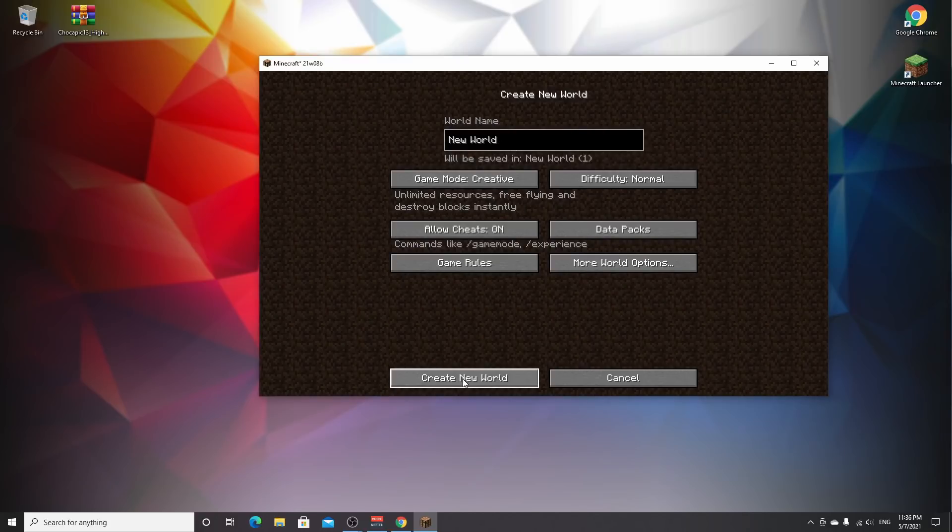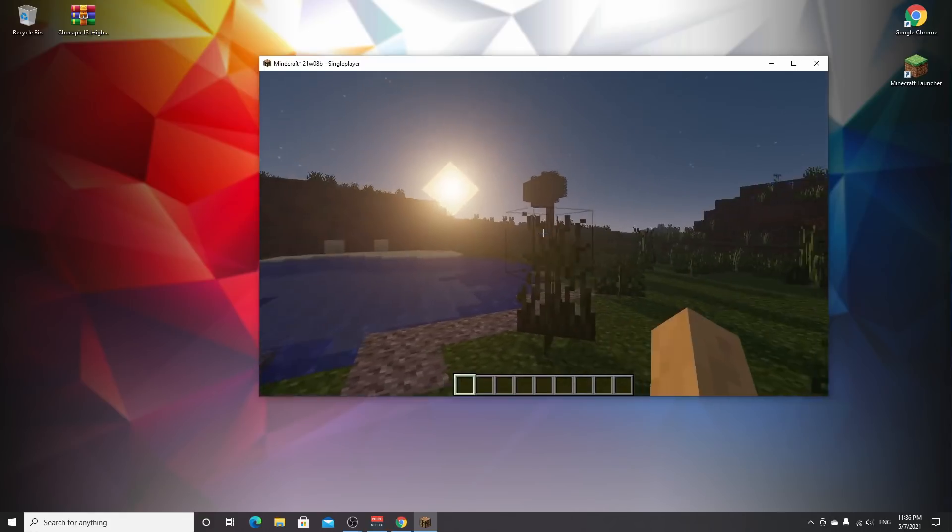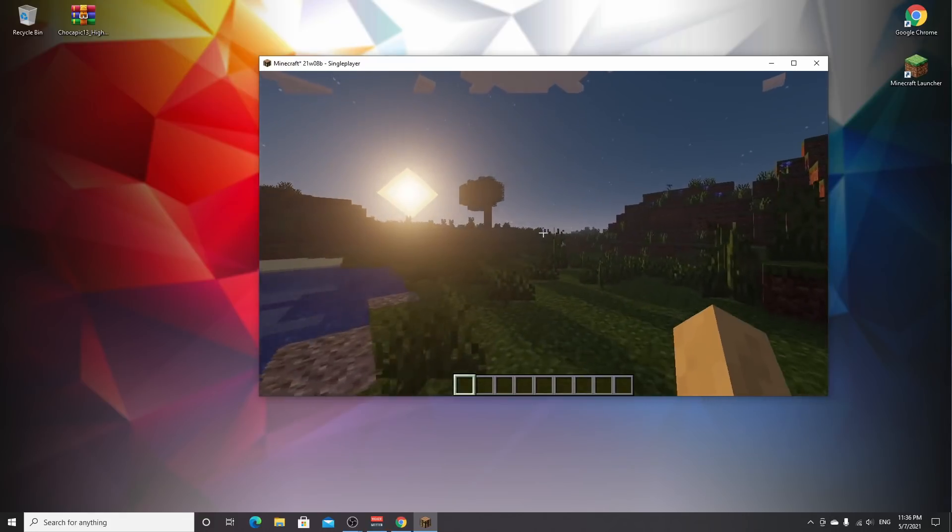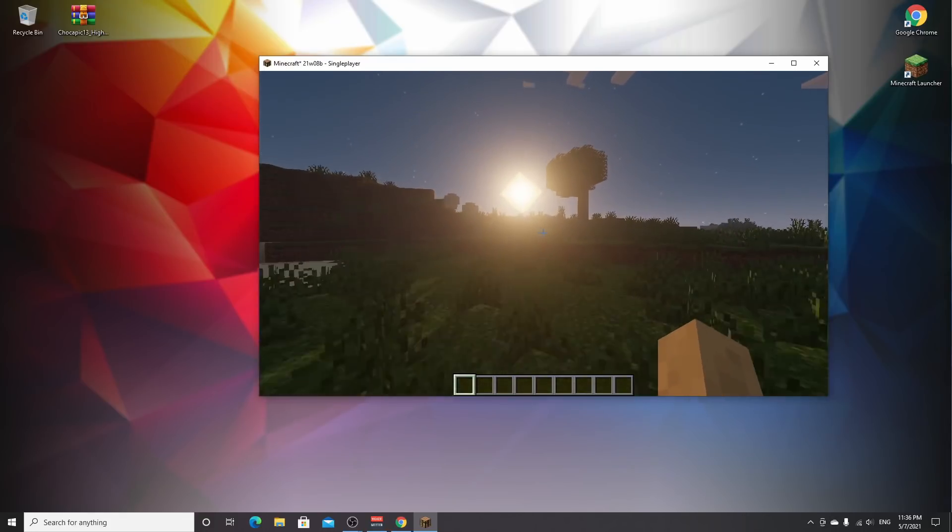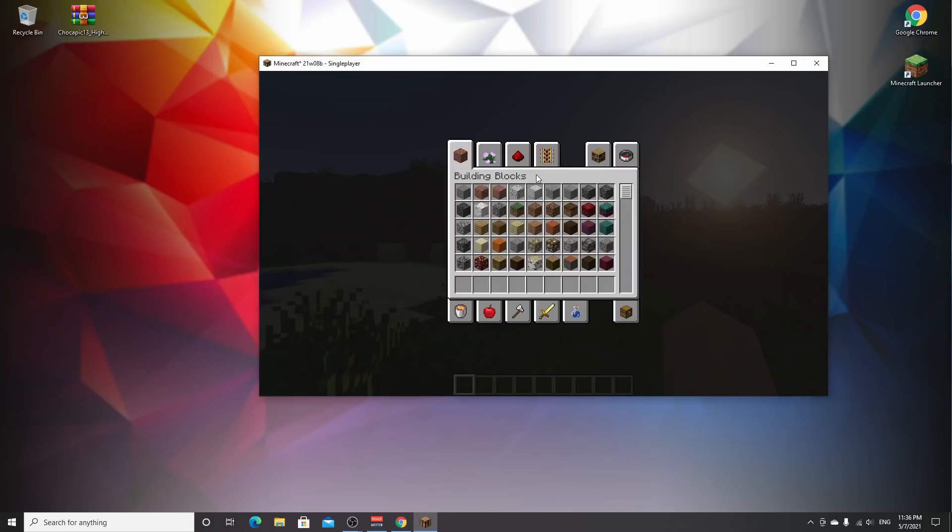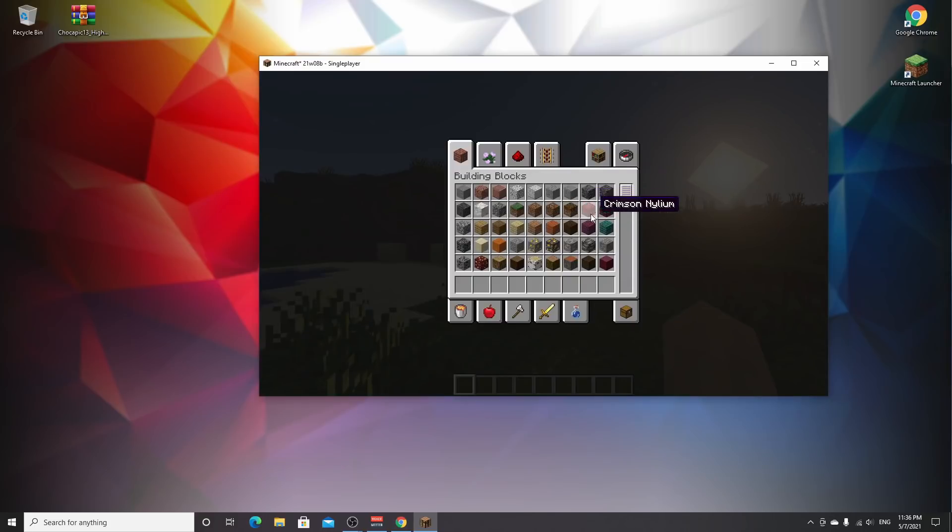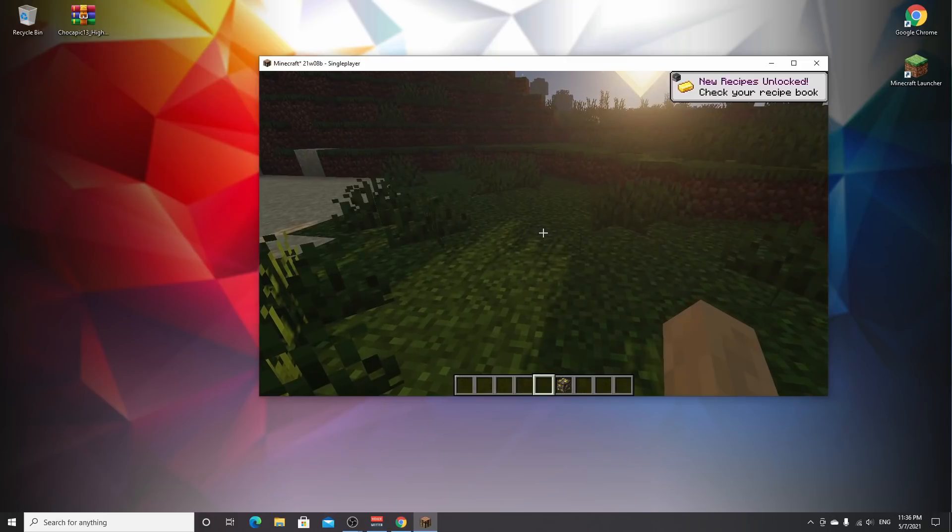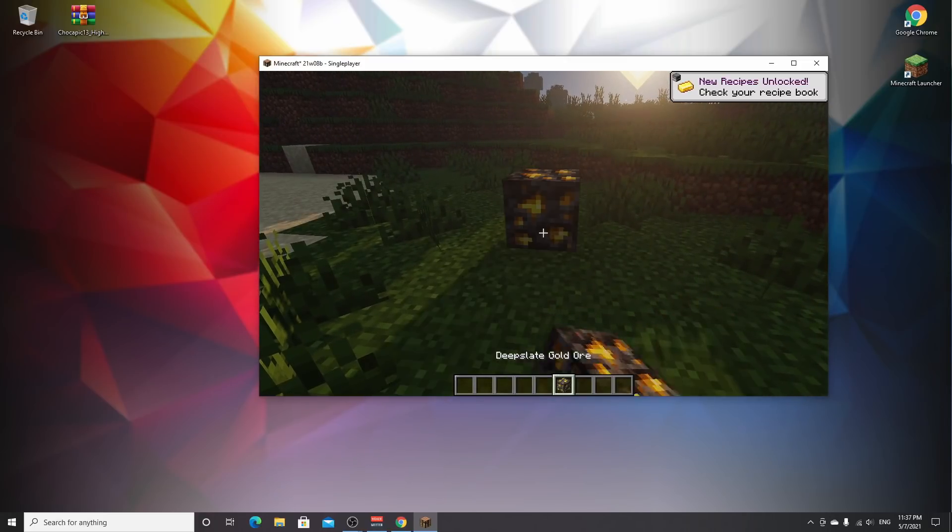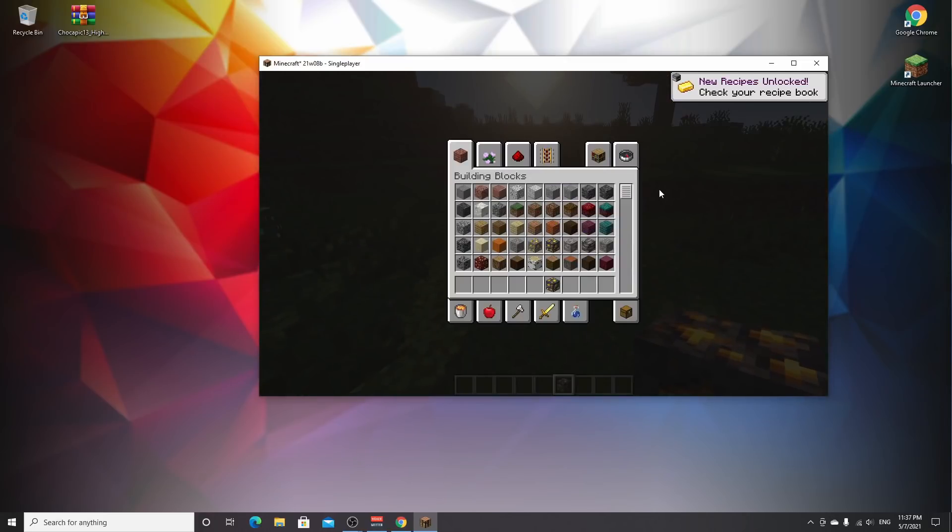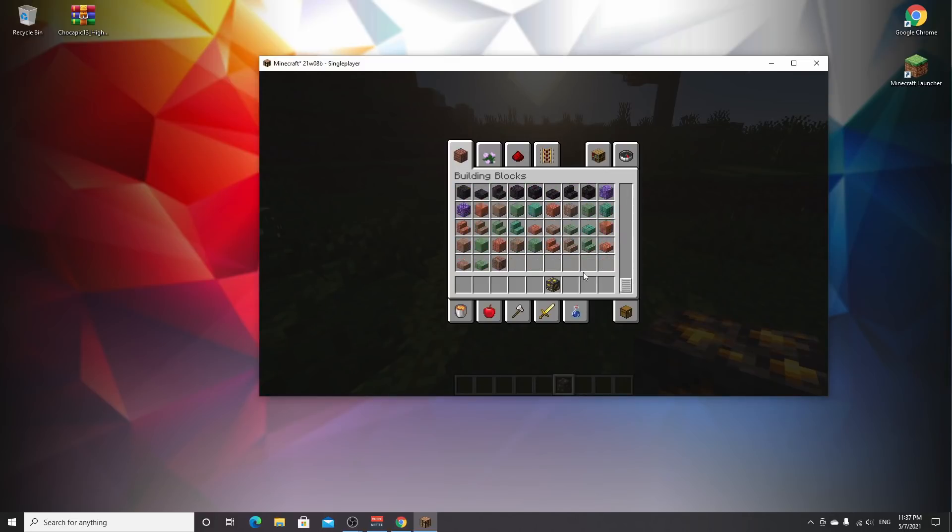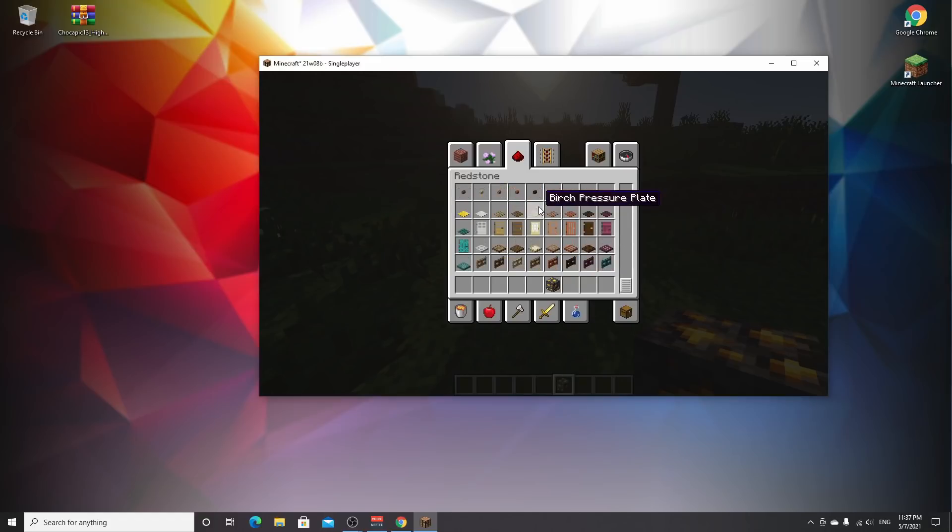Create a new world, make it creative, and create new world. Here we are in a brand new Minecraft 1.17 world. Let me prove this is actually 1.17. There's deepslate gold. This is actually 1.17—it's a snapshot, I know, but this is 1.17.